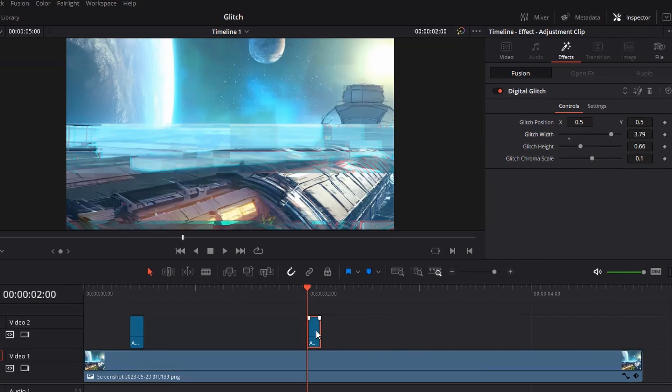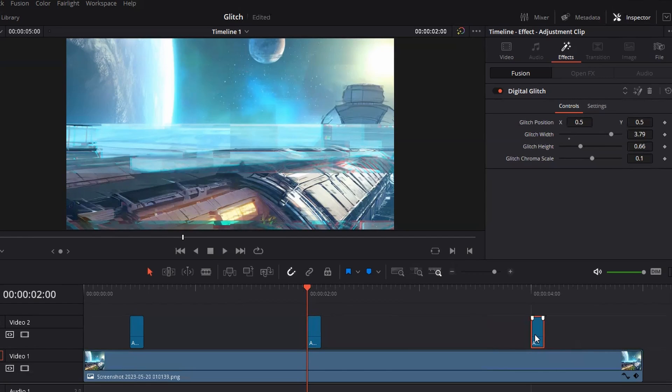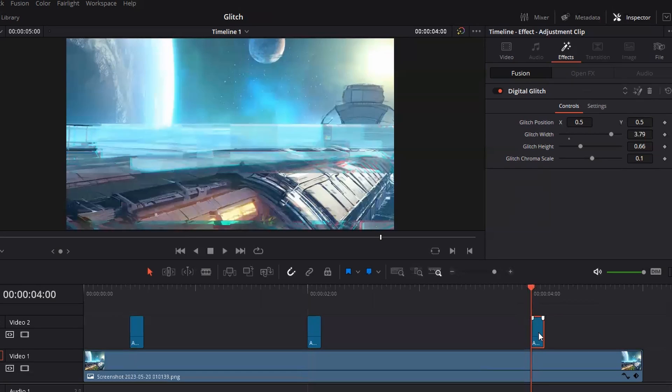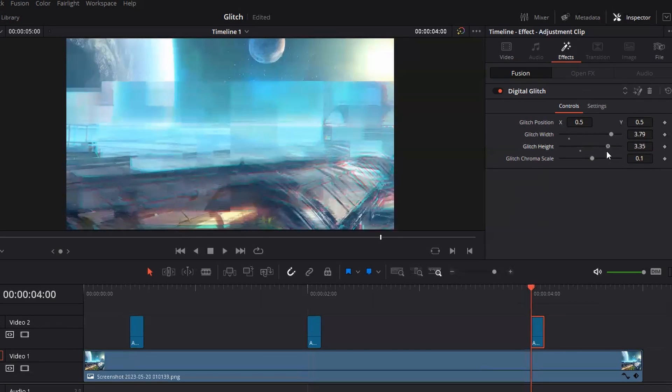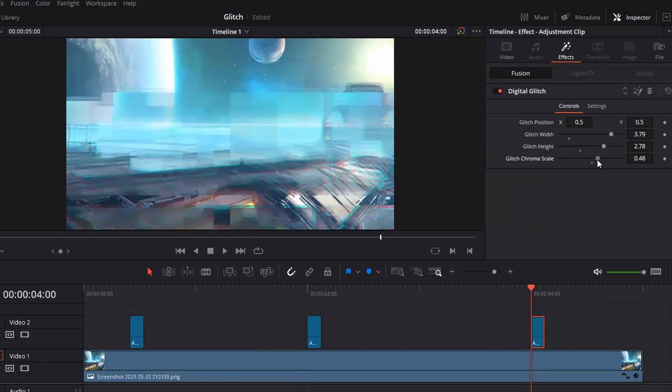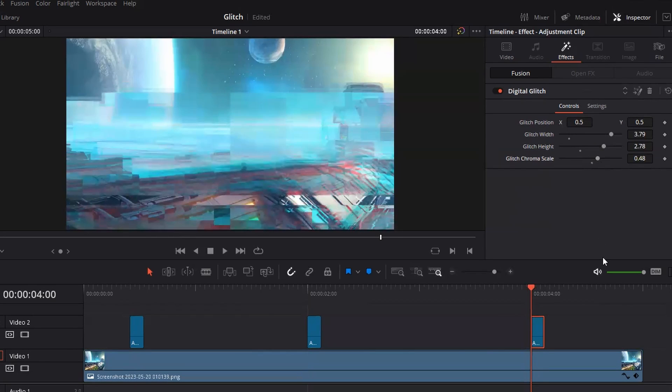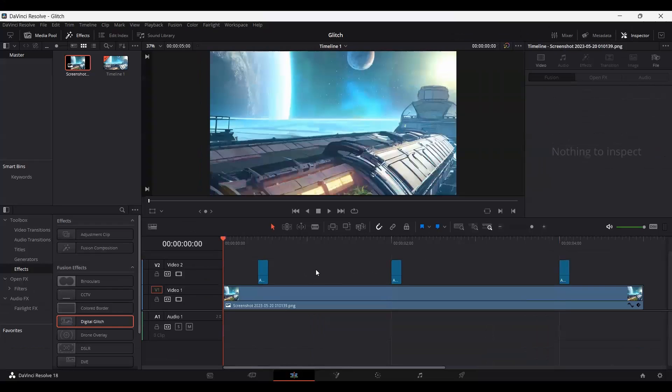So let's go ahead and create another copy right here. And now let's go ahead and change the height. Okay, so we have our glitch effects ready.